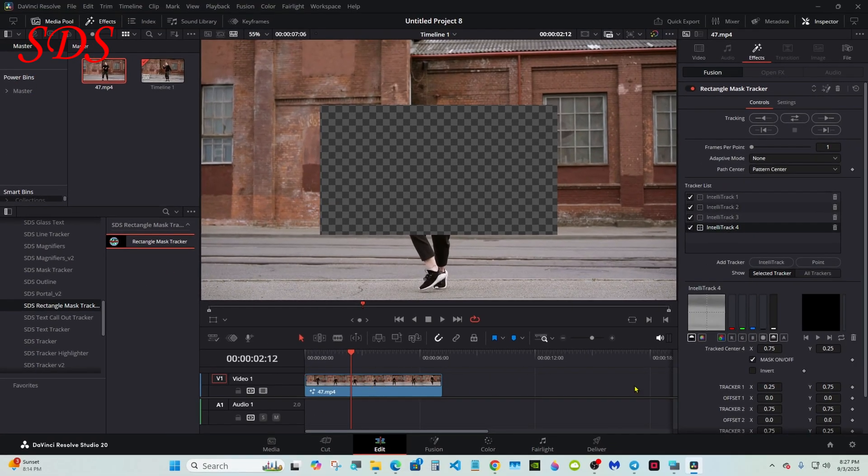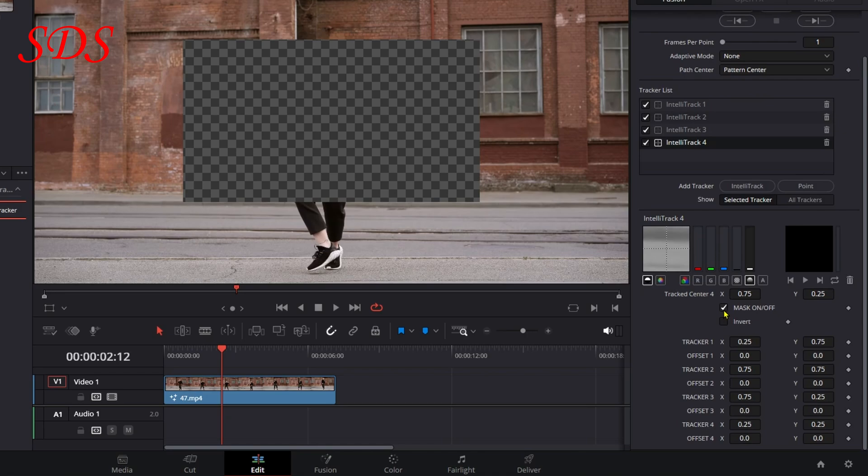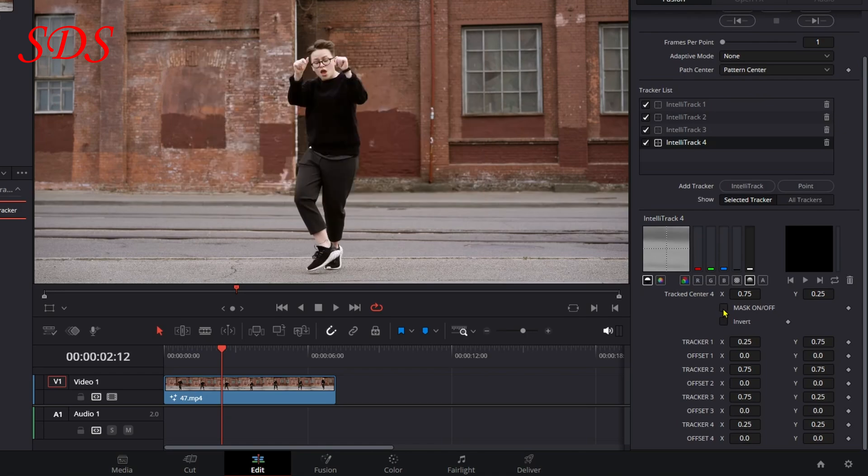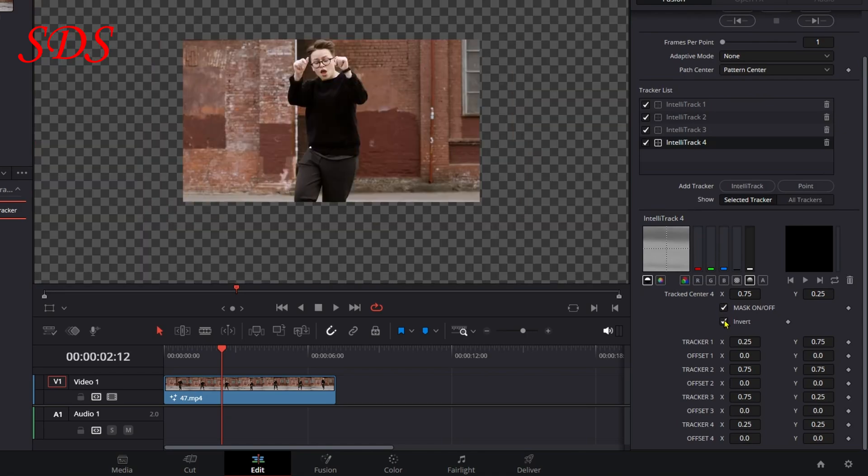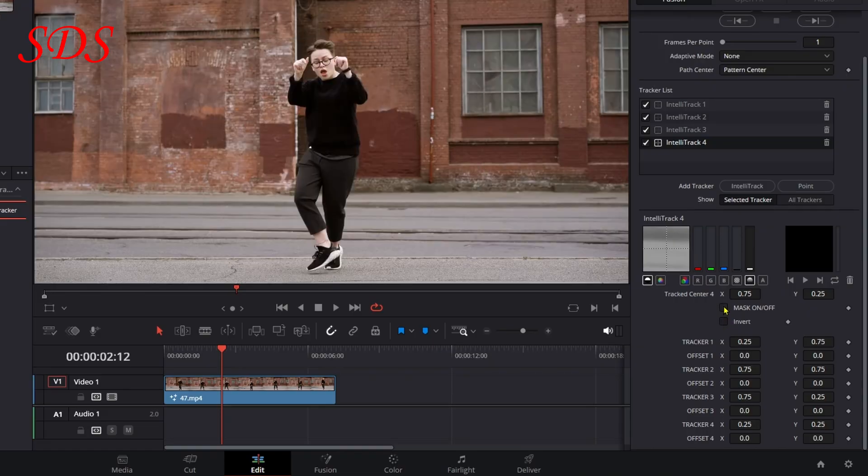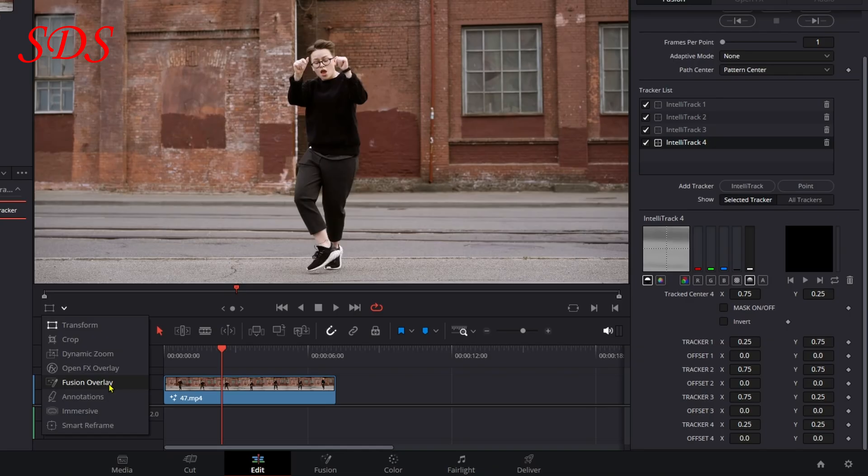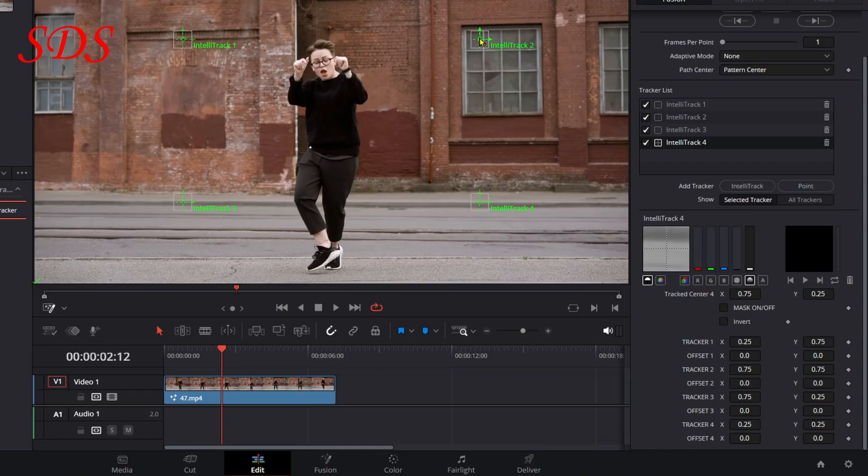You can turn it on and off right here, and you have an invert option. We're going to get ready to track, so we'll turn it off and go over here and select this arrow and turn the Fusion overlay on. Now you see your trackers. If you have your playhead in the middle like I do...